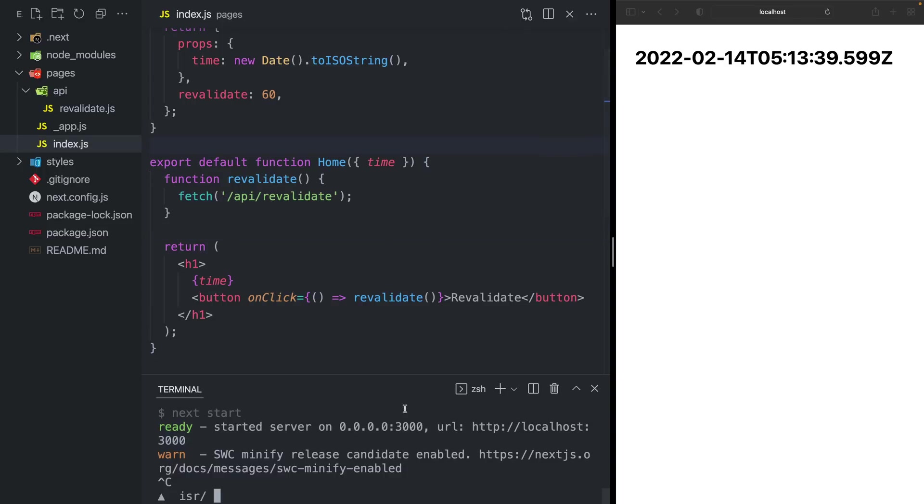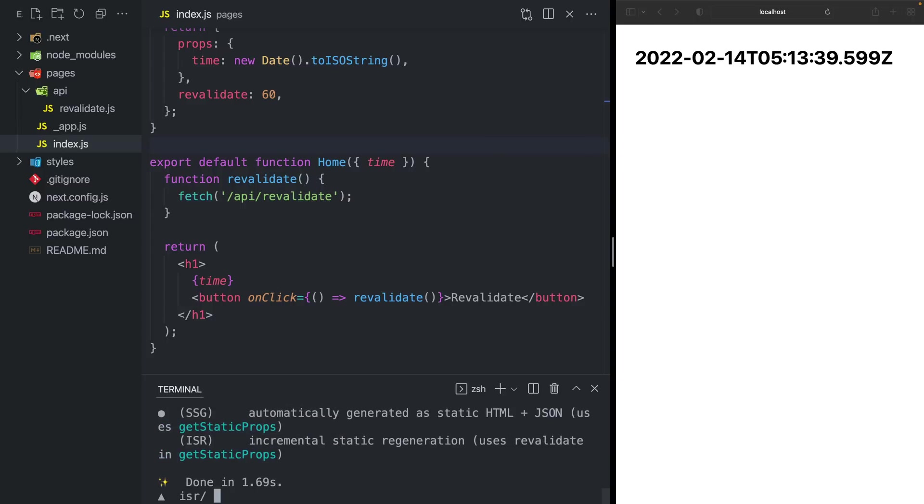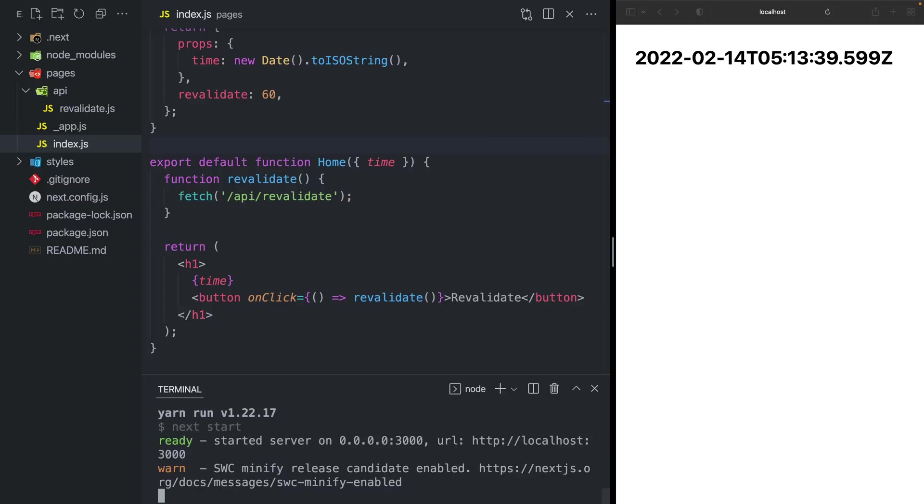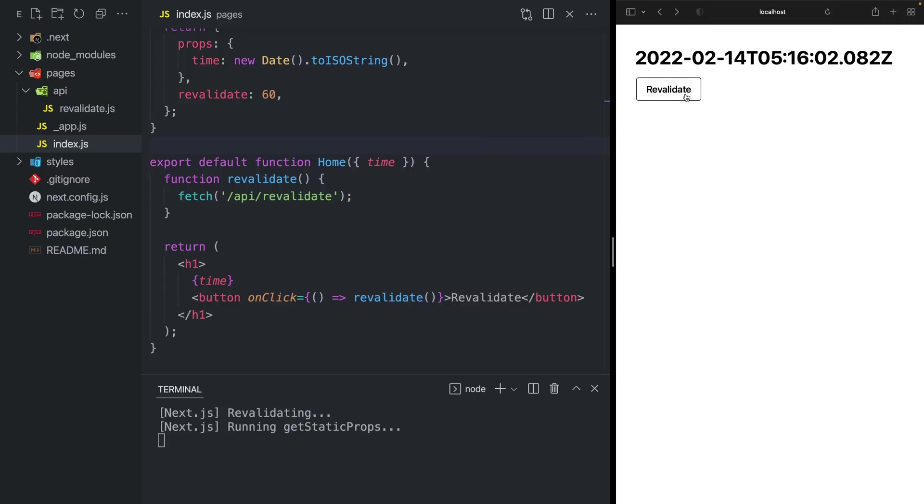I will save this, rebuild my application one more time, and restart the production server. And now when I reload, I see this nice revalidate button.